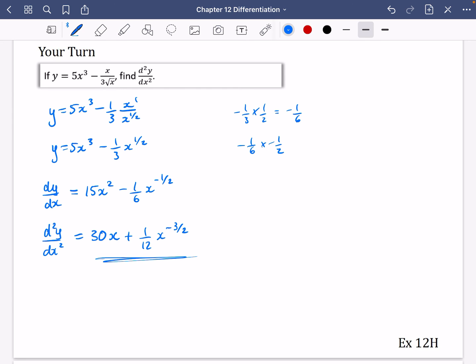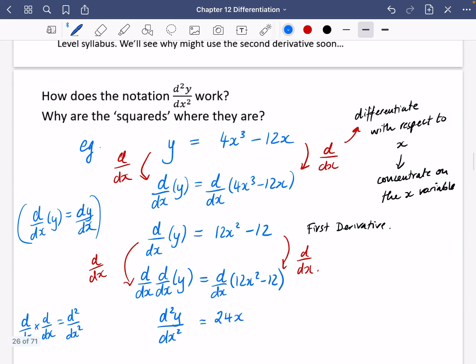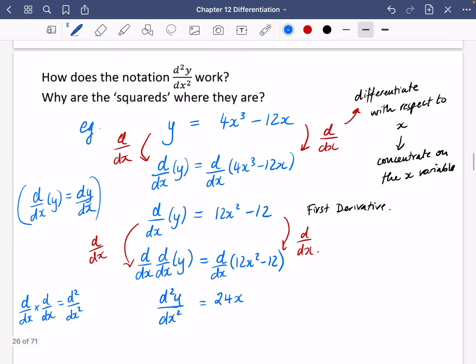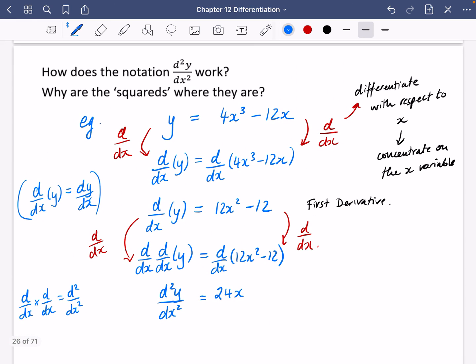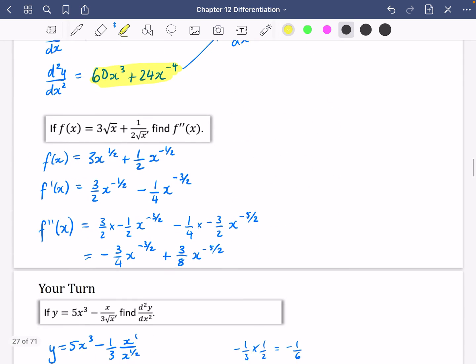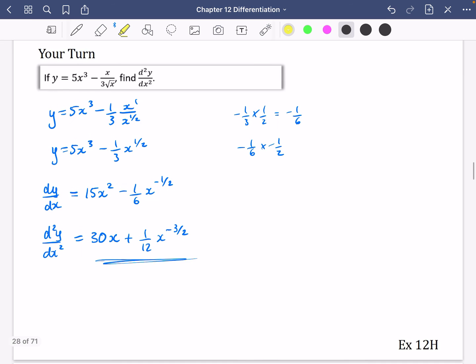I hope you found the explanation of why that notation works interesting. This idea of applying d/dx as a function on either side of the equation is going to be really important in Year 2, so make sure you've understood that. Have a go at Exercise 12h.